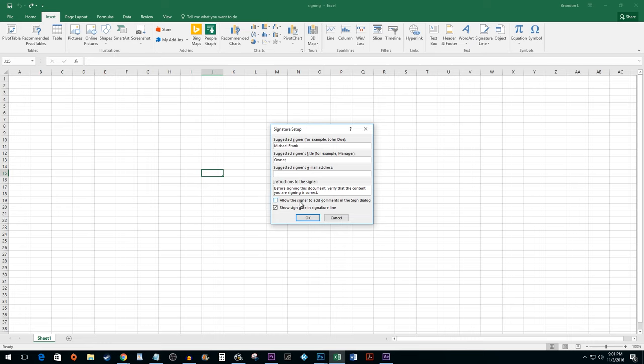If you want the signer to be able to add their comments and see the signing date, check those check boxes. Hit OK.